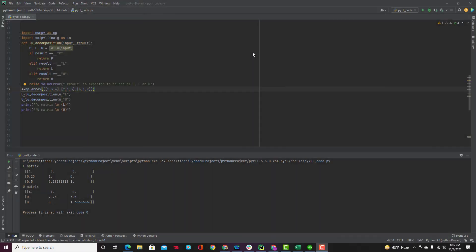To tell PyXLL that we want to be able to call our Python function from Excel, all we need to do is add the PyXLL xl_func decorator to our function and add our Python module to the PyXLL config.